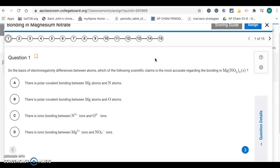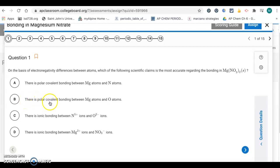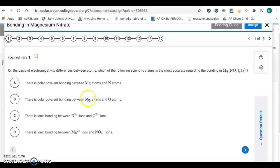Choice A says there's a polar covalent bond between magnesium and nitrogen. Well, first of all, covalent bonds happen between nonmetals. Magnesium's a metal, so this one's not true. Letter B says there's a polar covalent bond between magnesium atoms and oxygen. Again, magnesium's a metal — covalent bonds happen between nonmetals — so that eliminates B also.